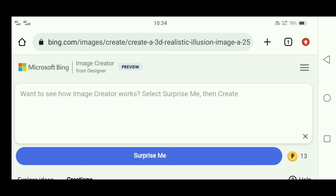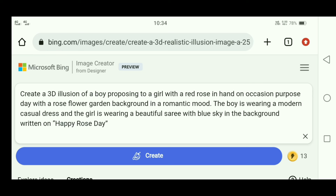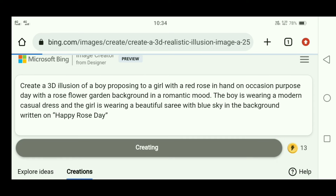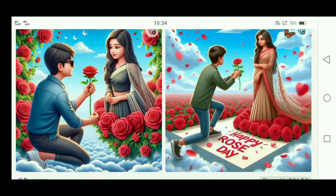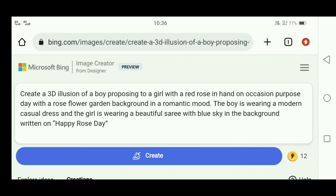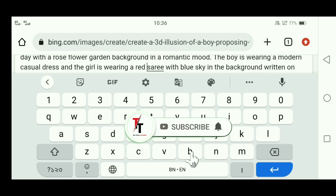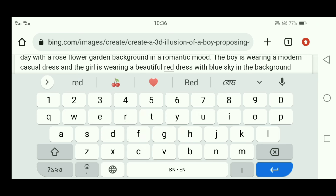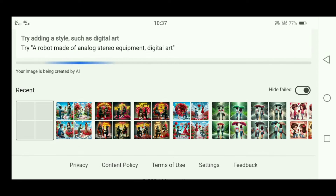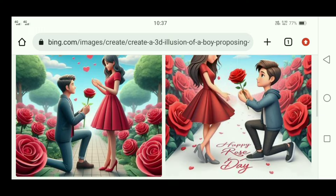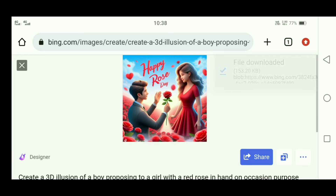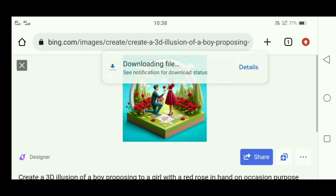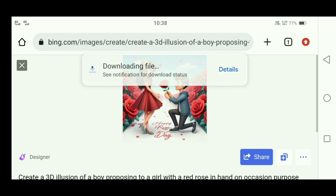Now, copy the prompt from the description and paste it into the box. Click on Create and wait a little — it will automatically generate images. As you can see, there are very nice AI images. To save the images, download them to your gallery.